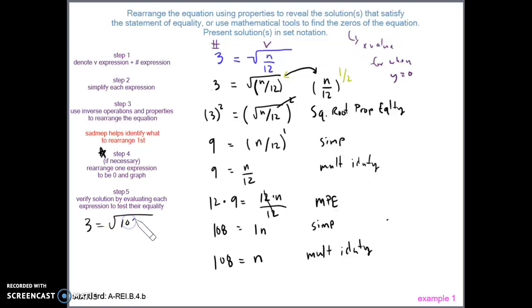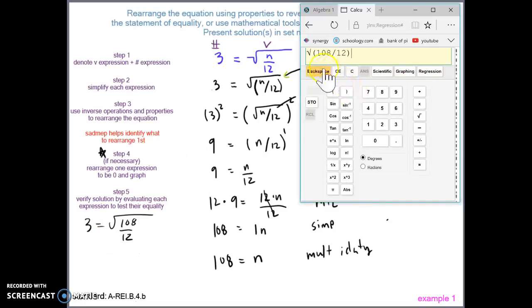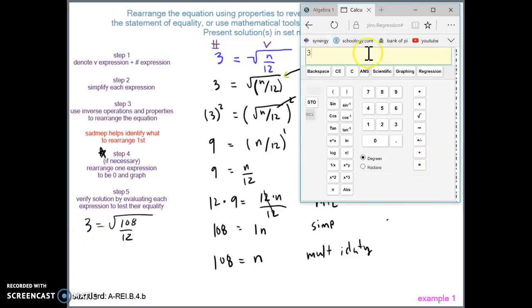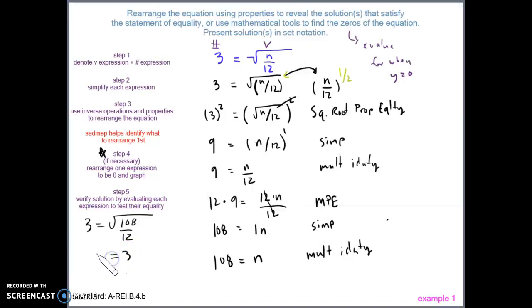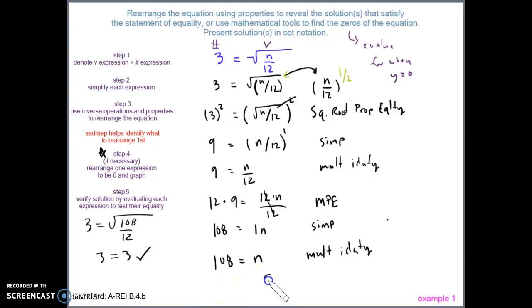We plug the square root of 108 divided by 12 into the calculator, and it simplifies to 3. Since 3 equals 3, we've confirmed the correct solution. In set notation, we write n equals 108. Remember, no extra spacing in Schoology unless spacing between two words.